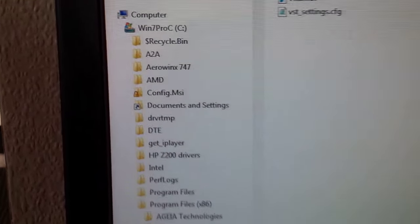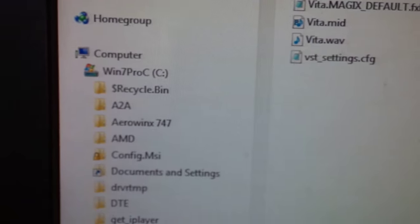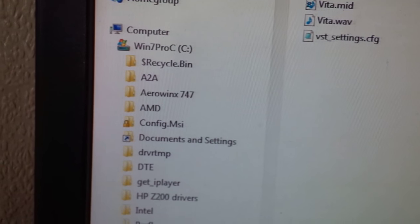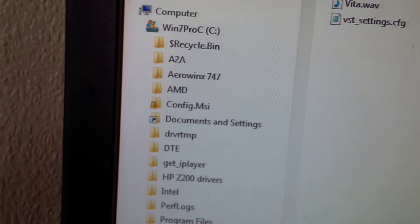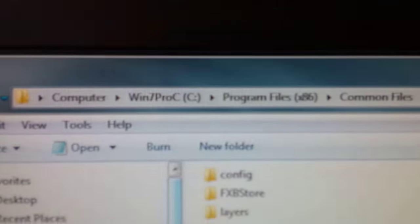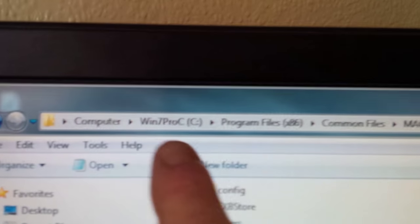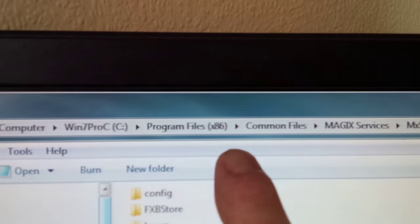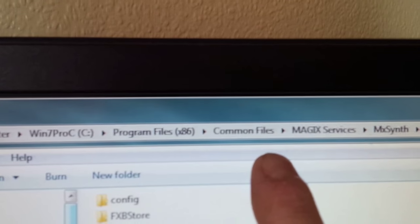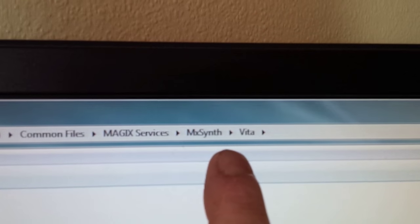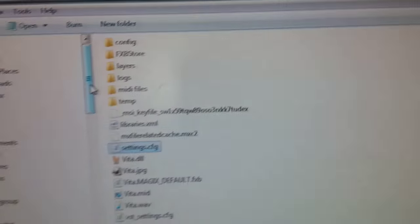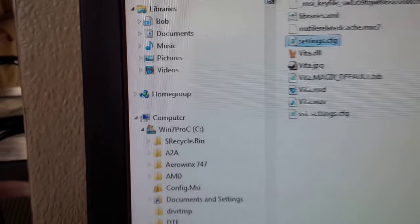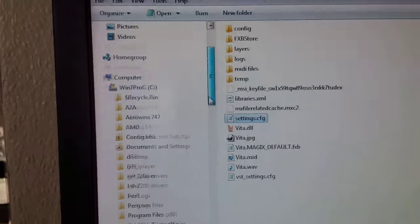My folder that I go to is on the C drive. When it installed the Magix program, you want to go to Computer, C drive, Program Files, Common Files, Common Files, Magix Services, MX Synth.